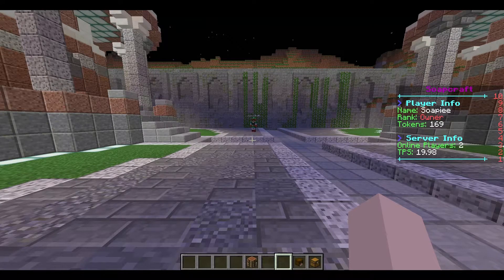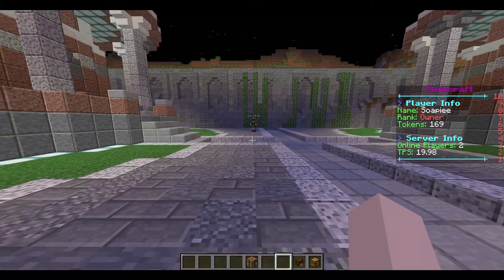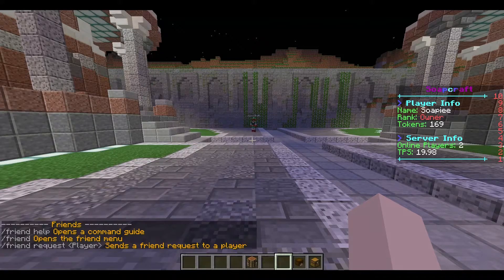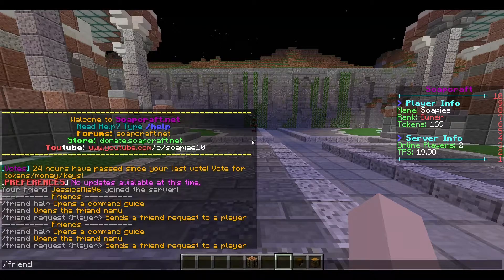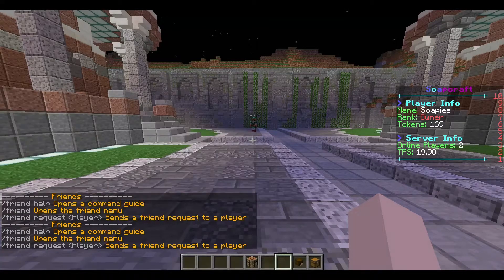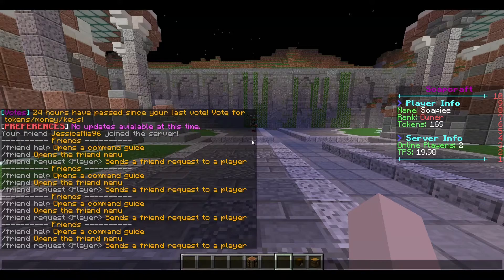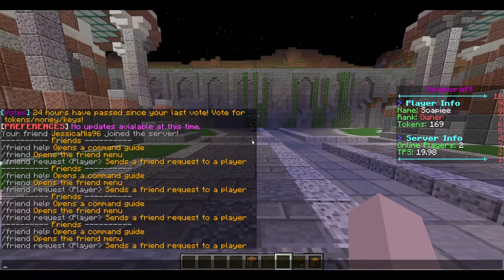I'm going to start off with the commands. So if we do slash f help, or you can do slash friend help, or slash friends help — they all work. It gives you a list of the commands that you can do. Slash friend help obviously opens up these commands.